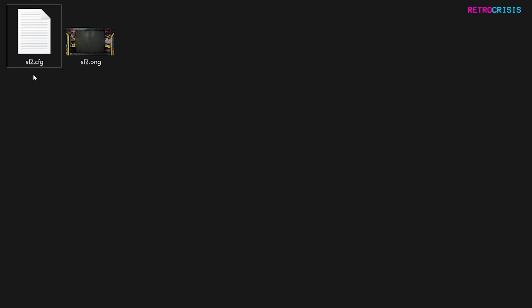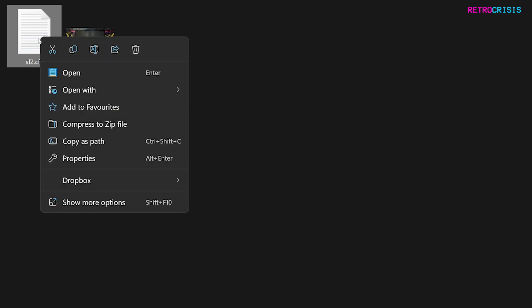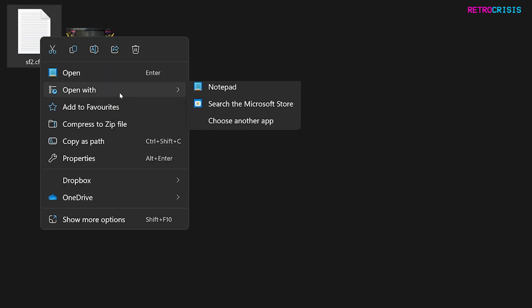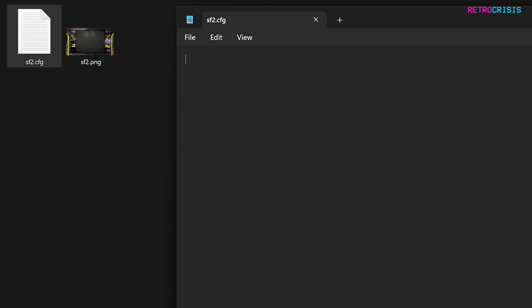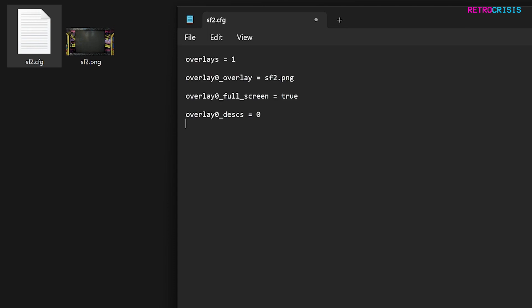Now we need to open this CFG file in Notepad. Right click on it, go to Open With, and Notepad. Once it's open you need to copy and paste some text into here — go to the description section of this video and copy and paste the four lines provided there. Make sure the file name of the overlay matches, so SF2.png here matches SF2.png in the config. Then save the file.